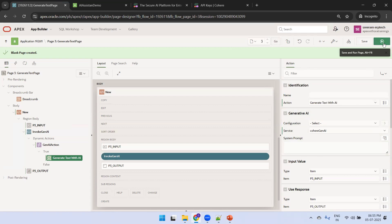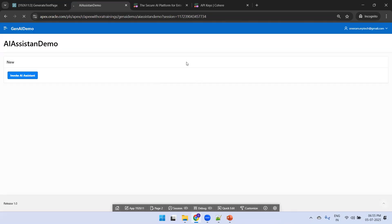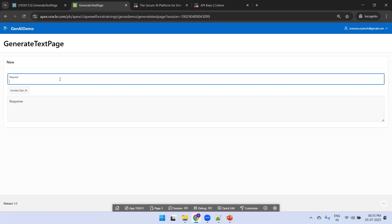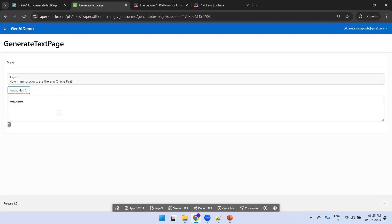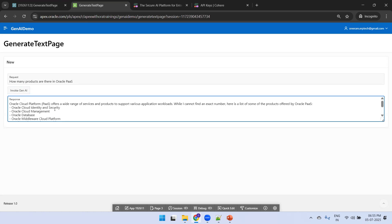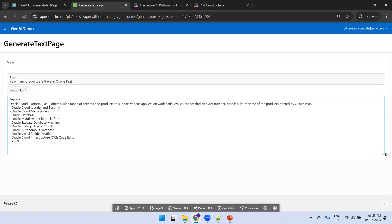The page shows request and response. I'll enter: 'How many products are there in Oracle?' and click the button. The response depends on the Gen AI service you use and also on what version you're using. It provided a very nice response listing the products available in Oracle.